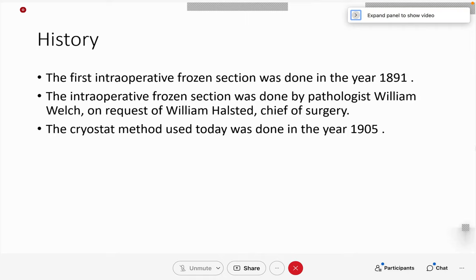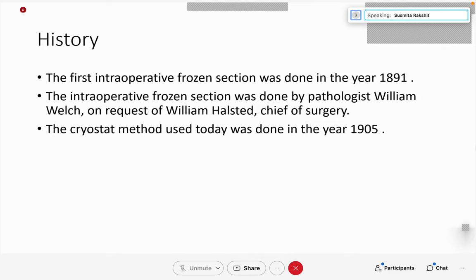The first intraoperative section was done in the year 1851. The case on which it was done was a lumpectomy breast case, and the surgeon required a frozen section to know whether the diagnosis of cancer was correct or not — helping as a diagnostic tool for surgeons. Intraoperative frozen section was first done by pathologist William Welch on the request of William Halsted, the chief of surgery. The cryostat method, which we use now, came into place in 1905. Before that, it was a robust procedure — we had a large liquid nitrogen cylinder, tilted at 45 degrees with the floor, and the liquid nitrogen came up through a pipe for sectioning. But that was very coarse. Nowadays with new machines, we get very thin sections which help in diagnosis.